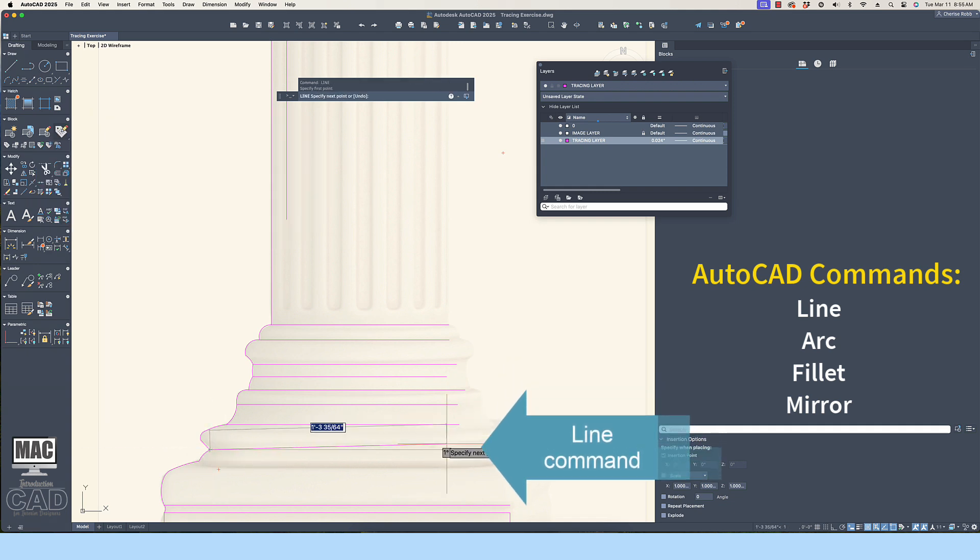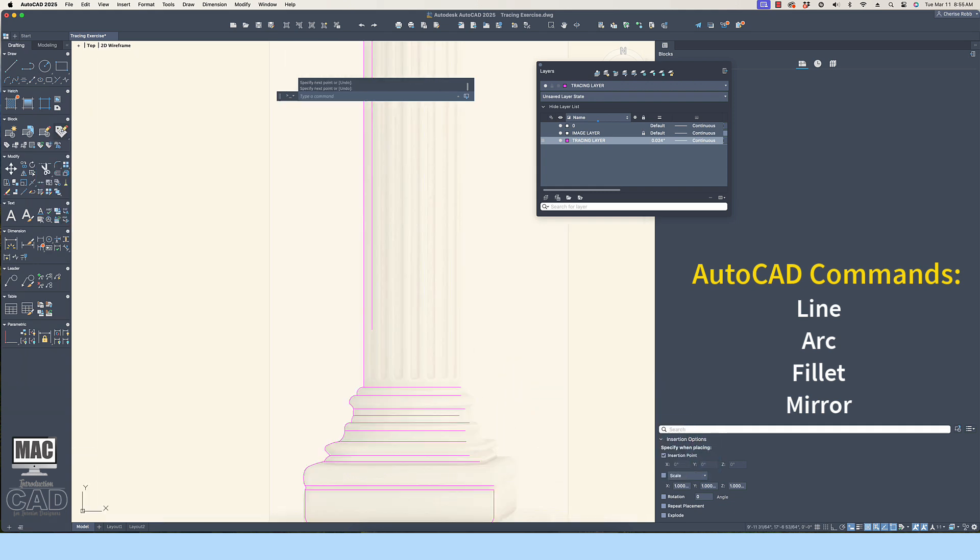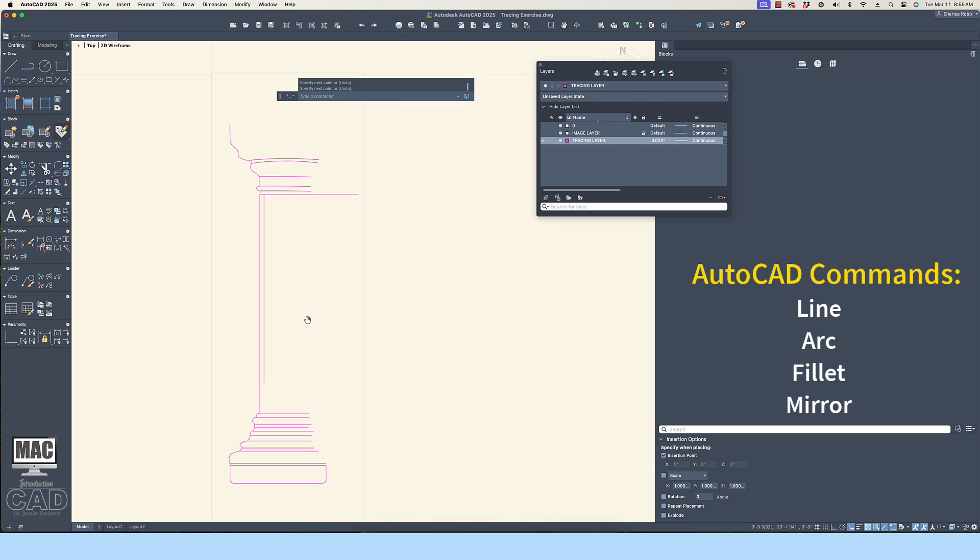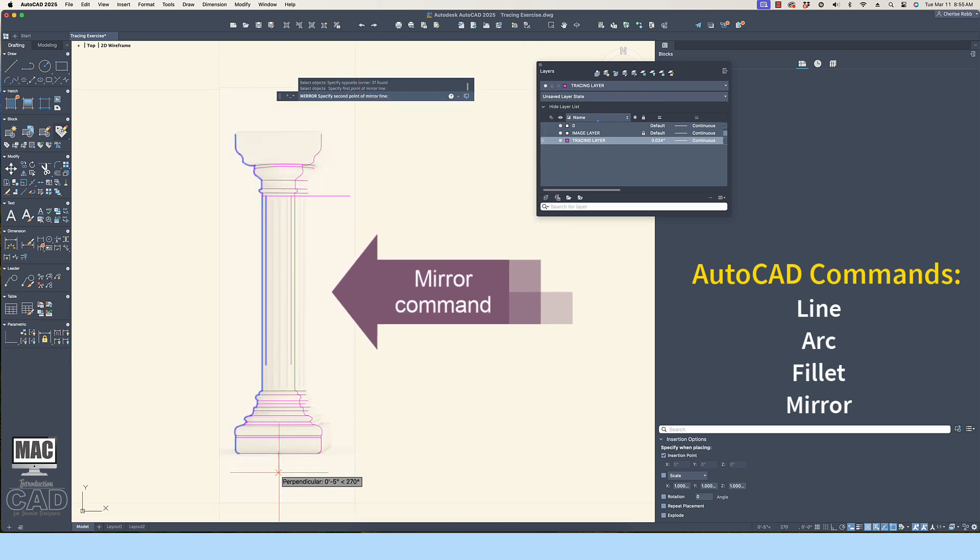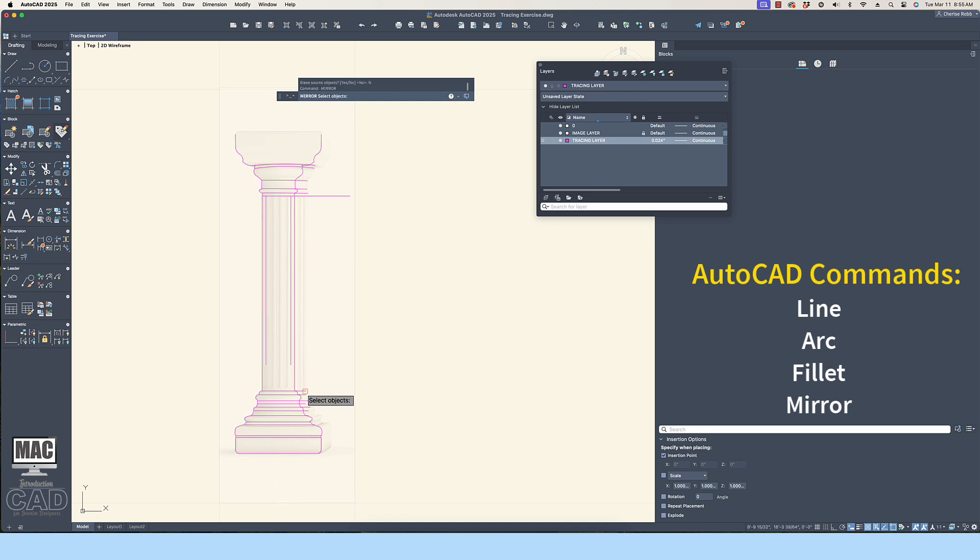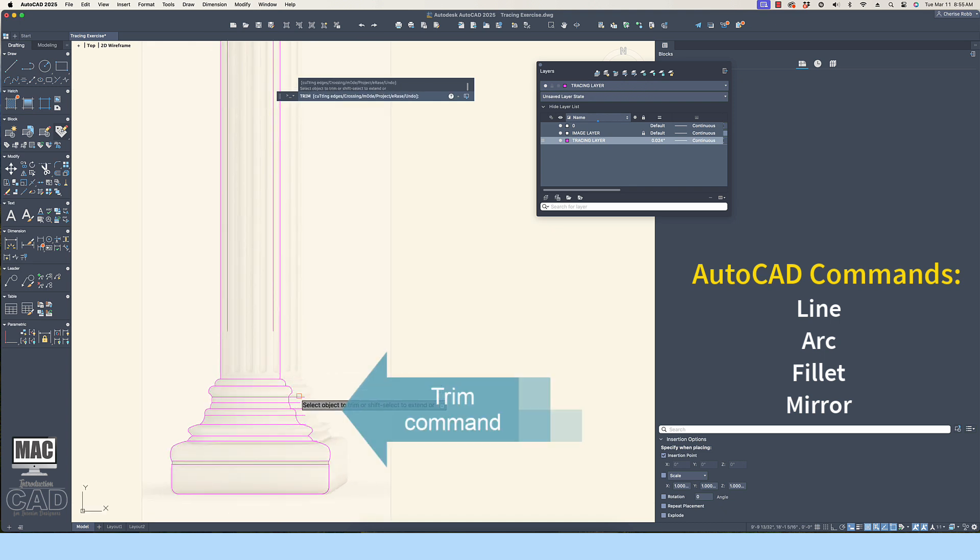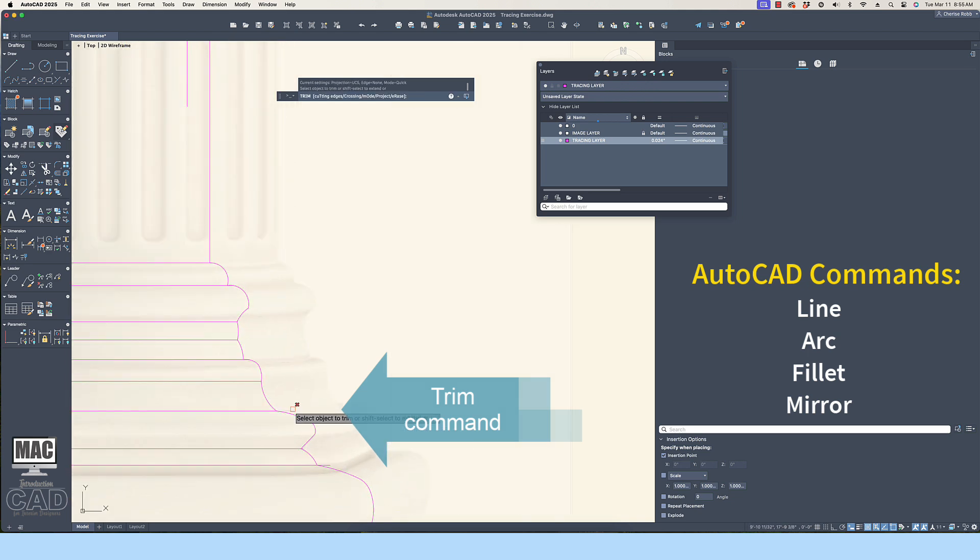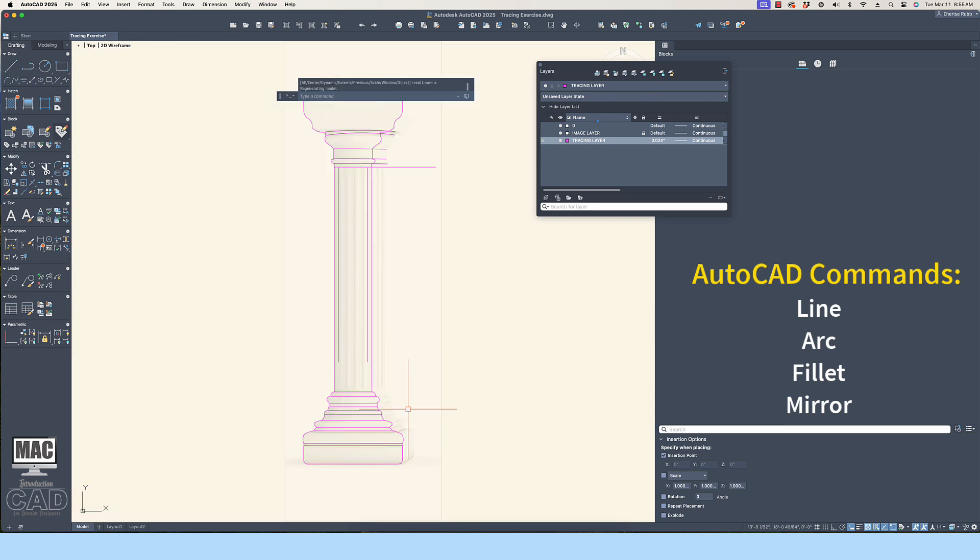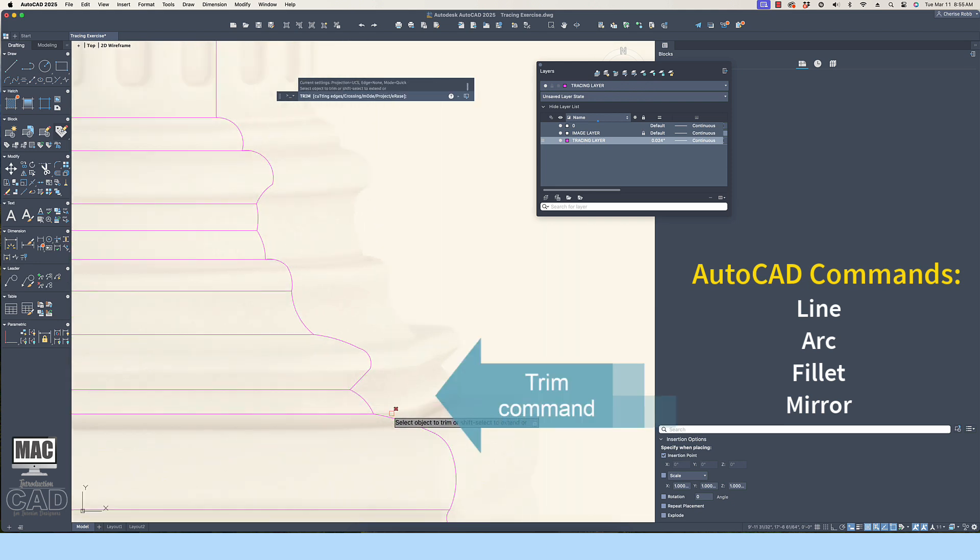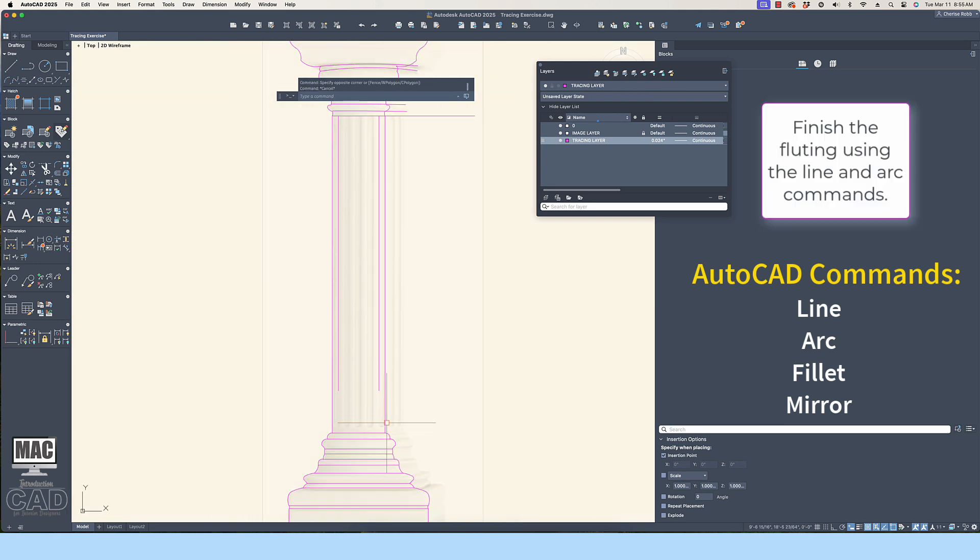You will notice that my strategy was to draft one entire side of the architectural column. I then used the mirror command to replicate the opposite side of the object. This strategy is good for two reasons. First, I finished the tracing in approximately half the amount of time. Secondly, the object is now symmetrical. Object symmetry is much more important than finishing the task quickly.